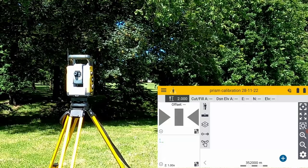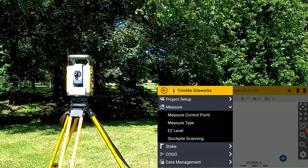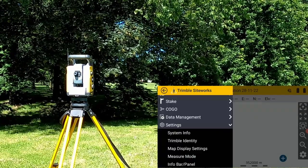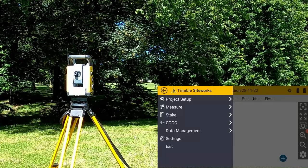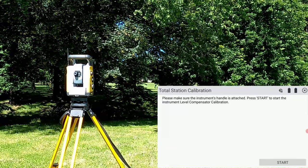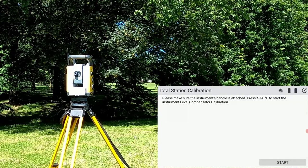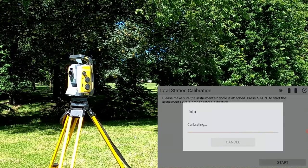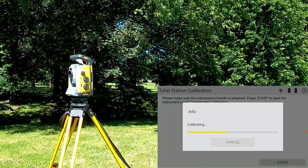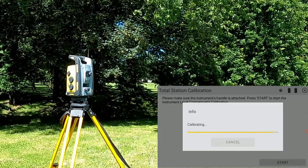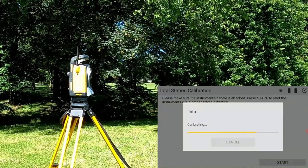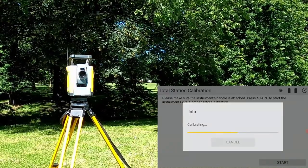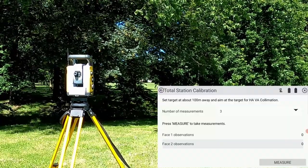To begin the total station calibration, click on the menu, scroll down to settings, and then click total station calibration. It'll ask if you have the handle connected and reply yes. Step one will be the level compensator. The instrument will turn to eight equally spaced angles and record the level information.